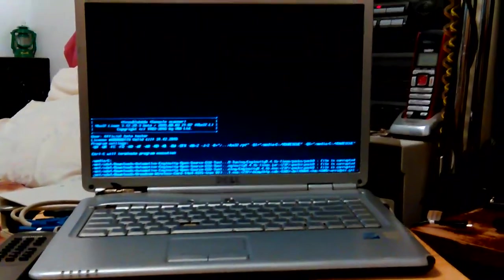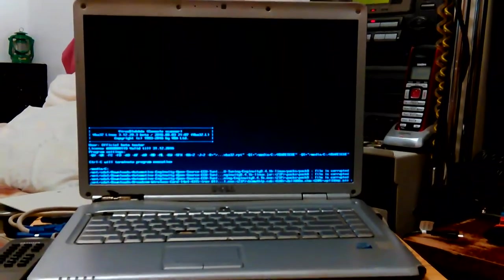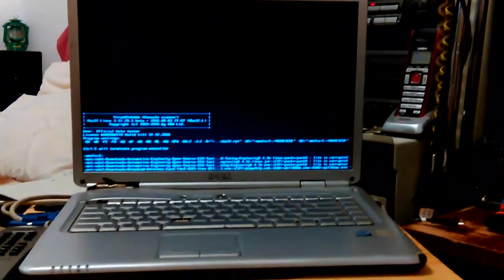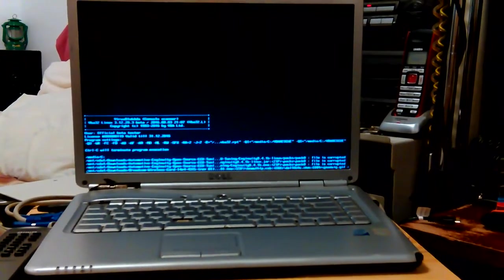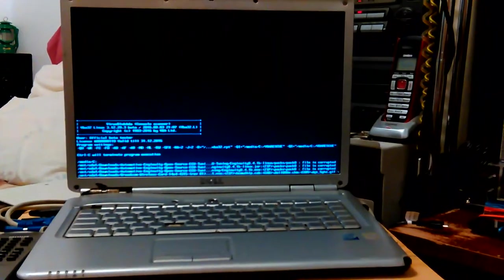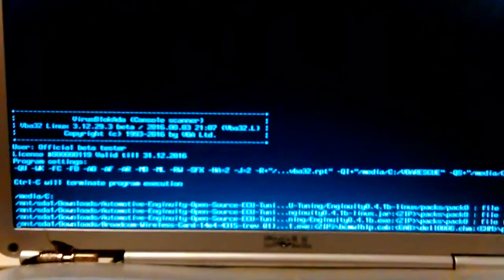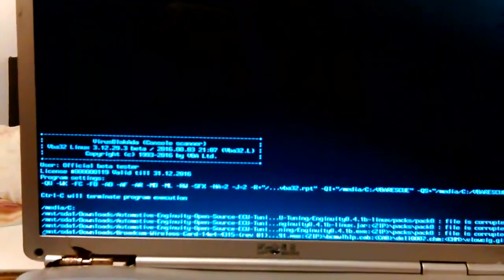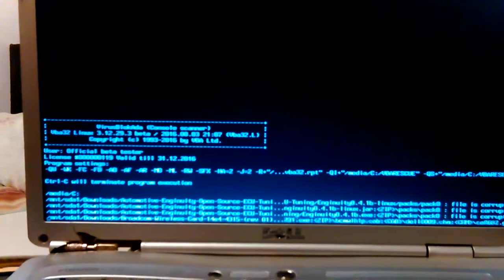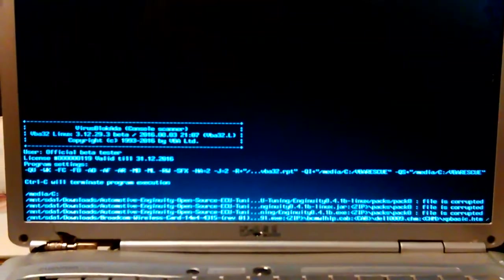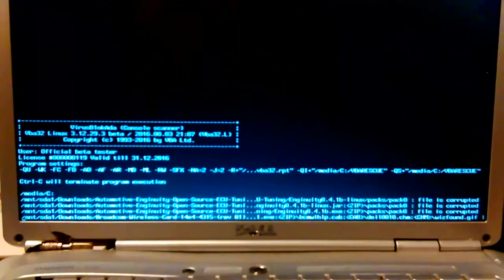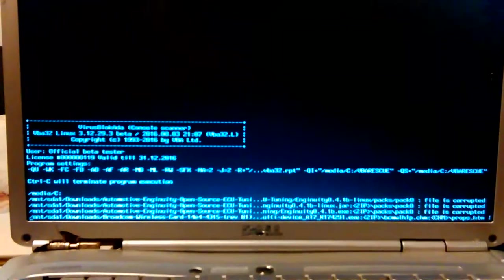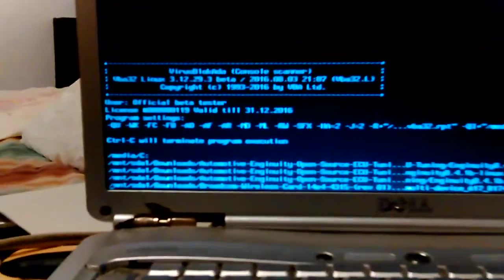Hey, I'm doing a virus scan with VBA Rescue on this Dell 1525 laptop. The screen is trying to get it to work and show up. I don't know if it can be read, it looks pretty small. Let me read it.